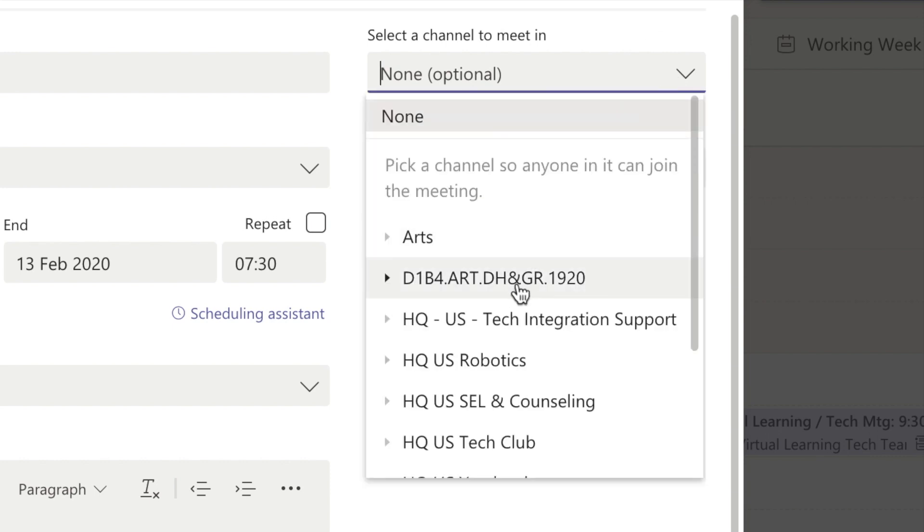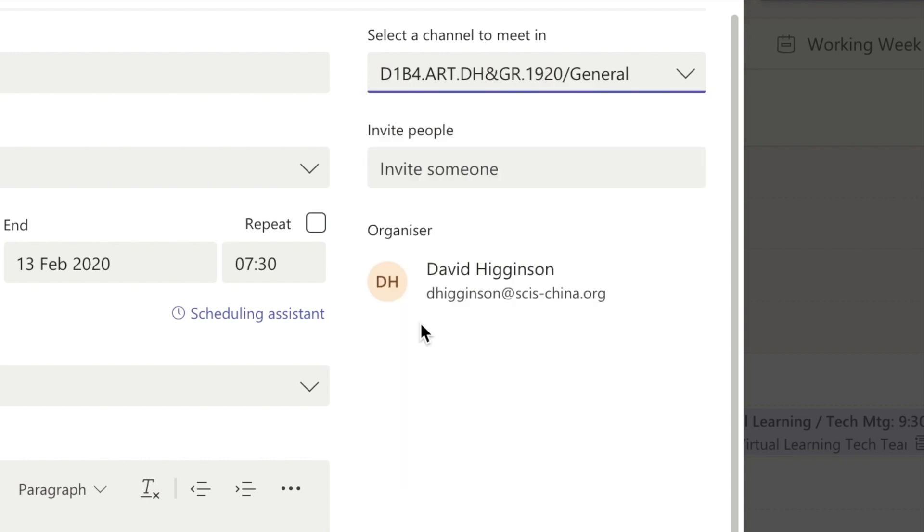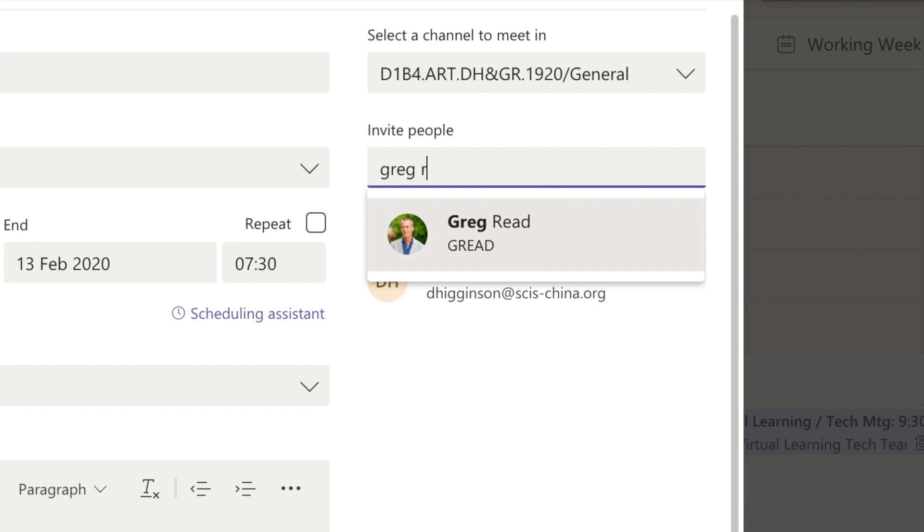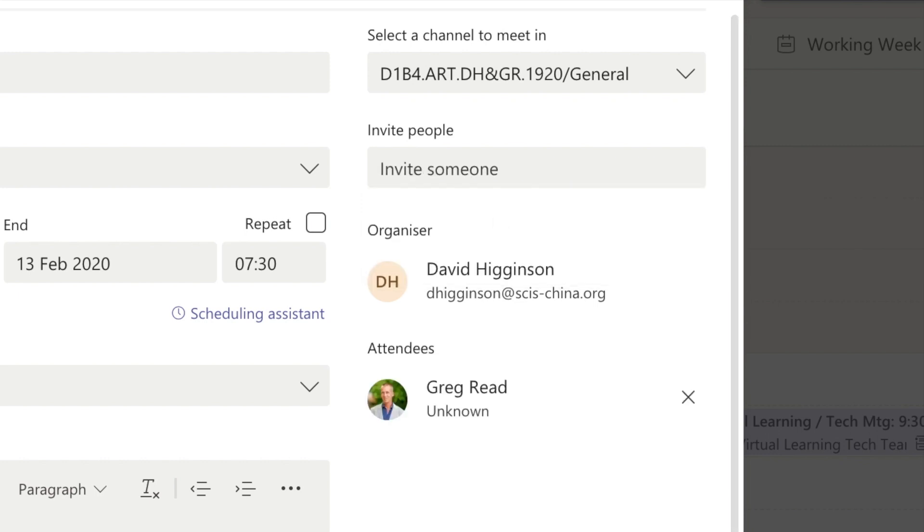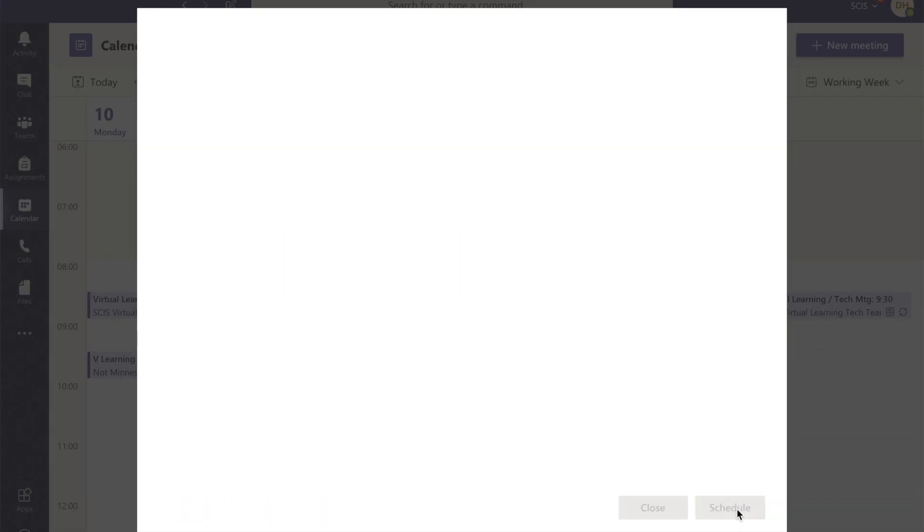Now the channel I'm going to meet in is of course the media class, and it's going to be in the general channel that everyone has access to. I'm also going to invite the legendary Mr. Reid, my co-teaching genius, and then I'm going to press schedule there, and Microsoft does some work behind the scenes.